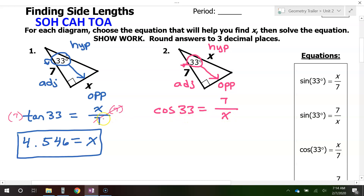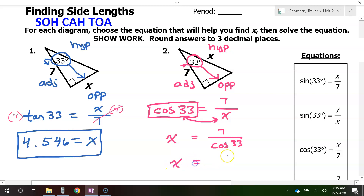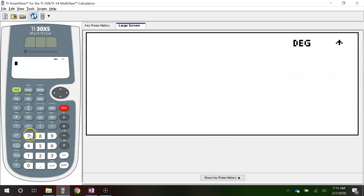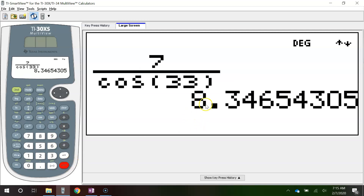Cosine is adjacent over hypotenuse, so we write cosine of the angle equal to adjacent over hypotenuse, which is 7 over x. Now, when the variable is in the denominator, you swap. We swap the x with this entire side, so x ends up on one side and cosine 33 on the other, giving us 7 over cosine 33. That is 8.347.